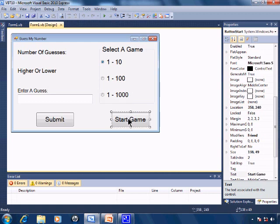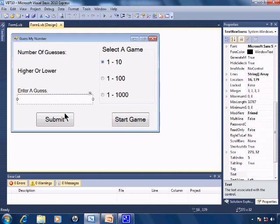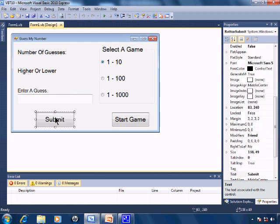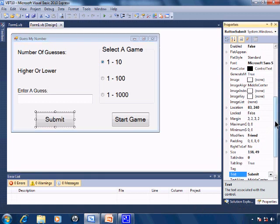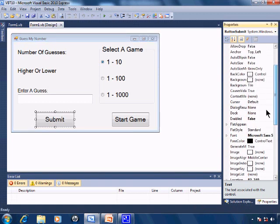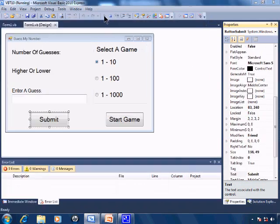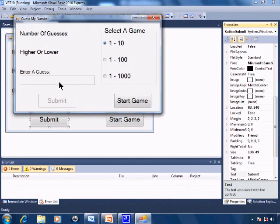Button start to start the game and also textbox guess and submit. Enable is set to false to start off with, so when we go ahead and run, the user cannot submit until starting the game.